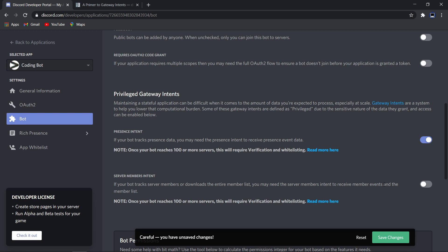The server members intent is very important. It gives your bot access to the server members and also some events like on_guild_join. You should probably turn this on. This is very important. Once it's done, you can click on save changes.